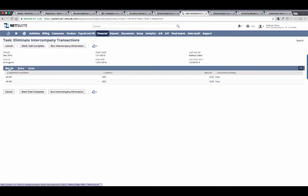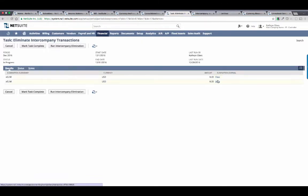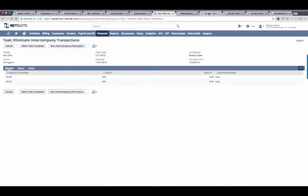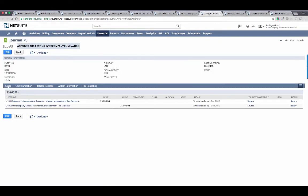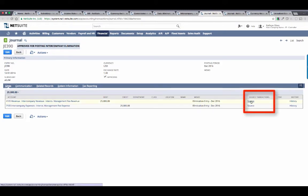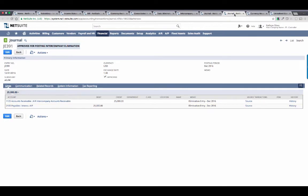Once complete, I'm given a link to the elimination entries, which I typically use to drill in and review. As you can see here, I'm given all the information I need to fully understand how this entry was created, and I have links to drill back to the underlying source transactions that were picked up in the process. Until NetSuite, I've never had a system with this much visibility that links absolutely everything, making my job more efficient.